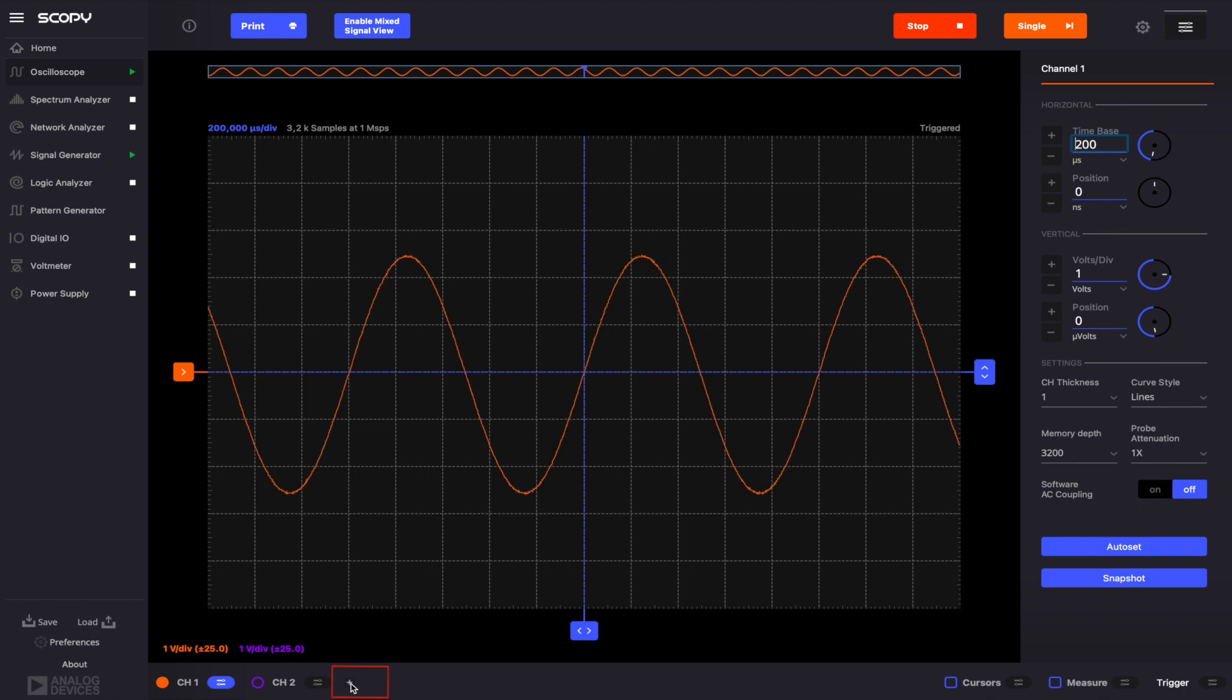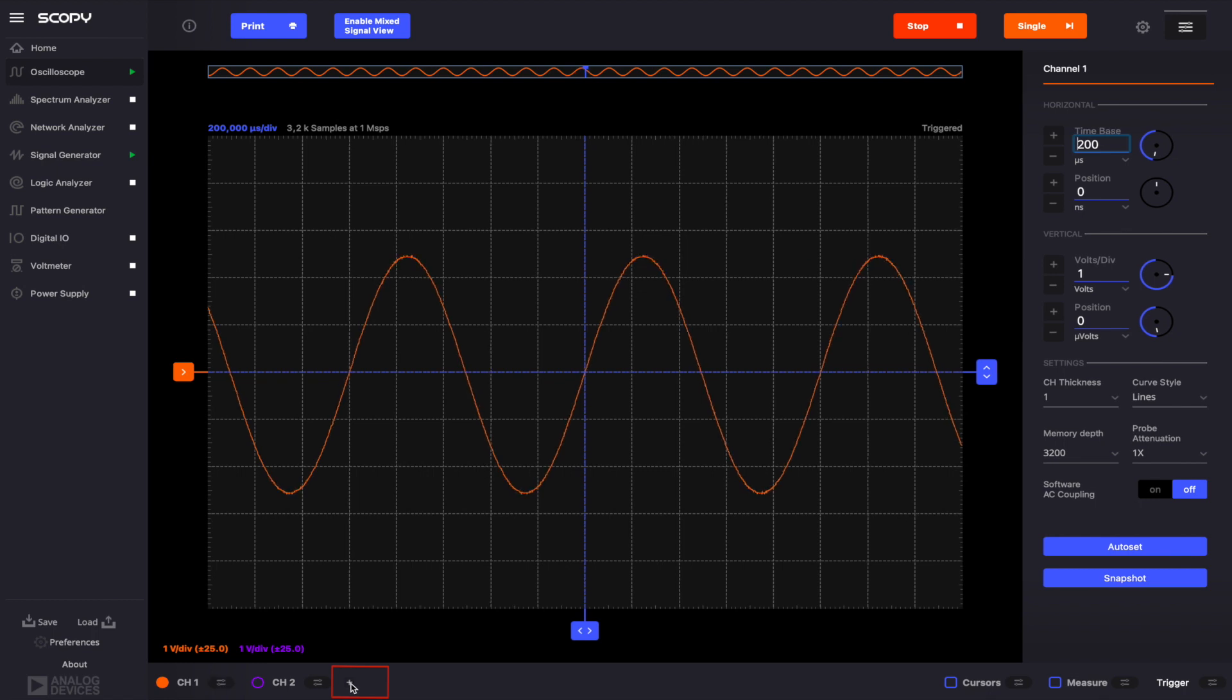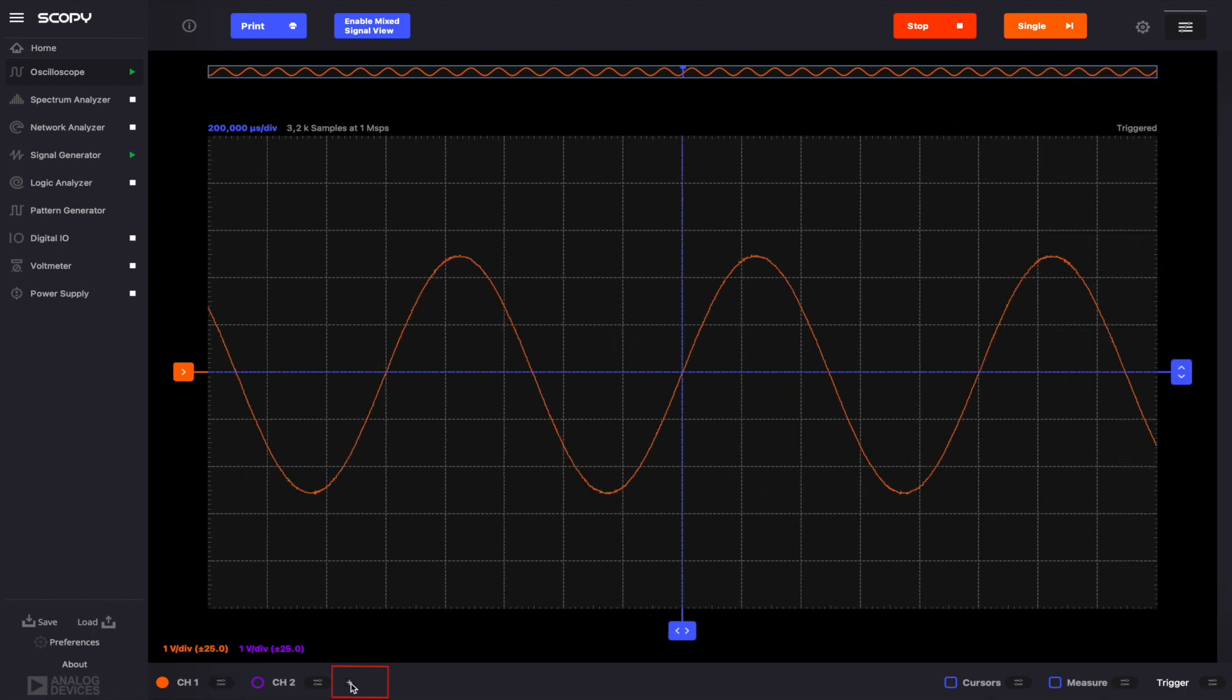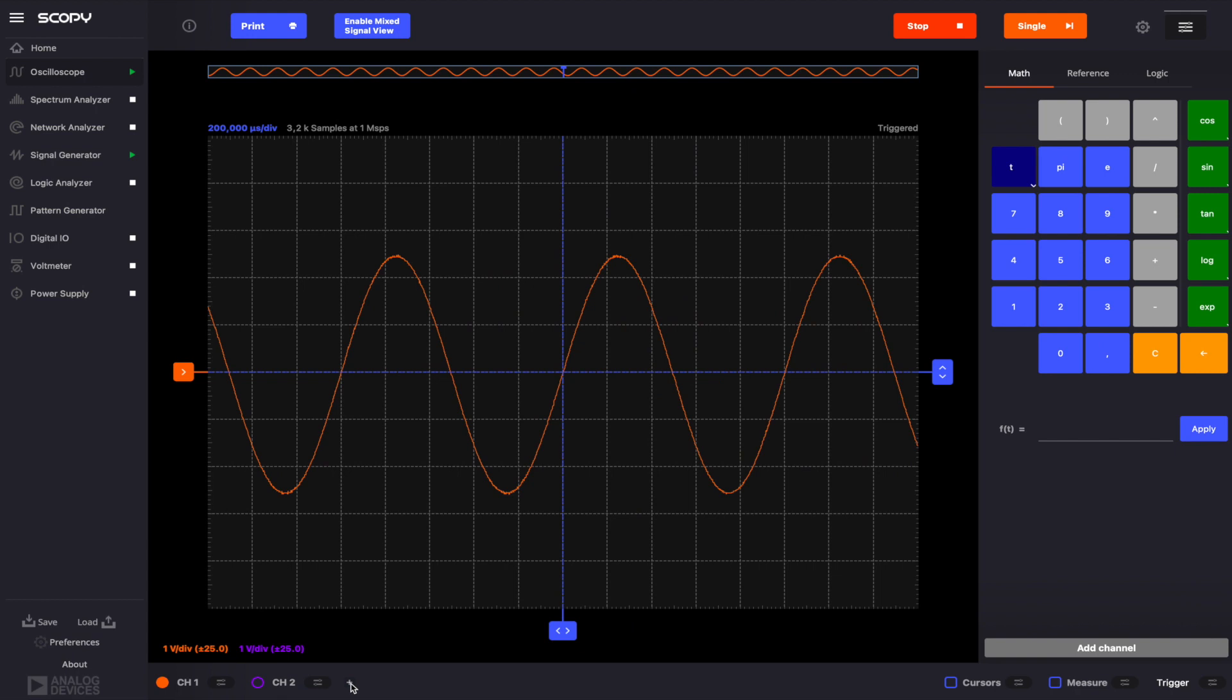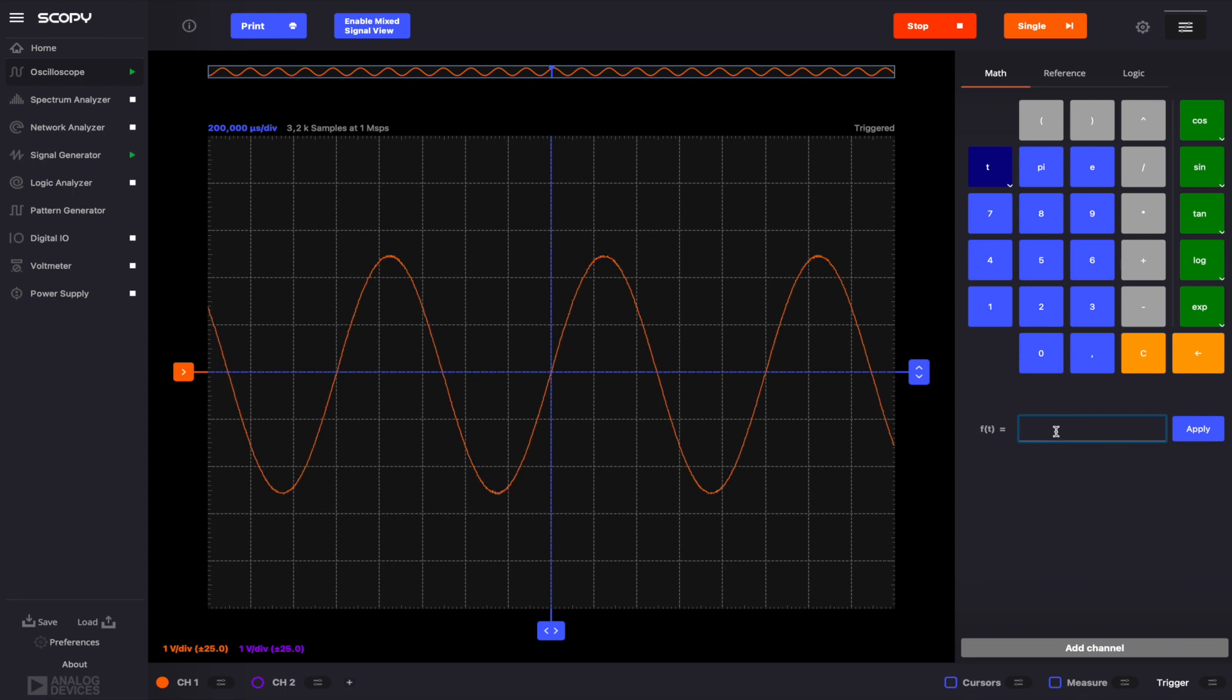If you click it, a menu will be brought up with three tabs: Math, Reference, and Logic. These correspond to the features we'll discuss in this video. Let's start with the math channels.